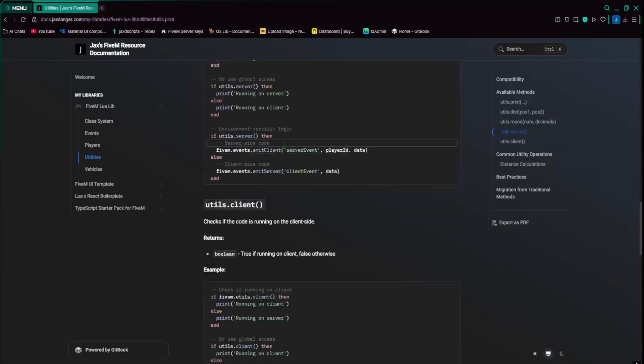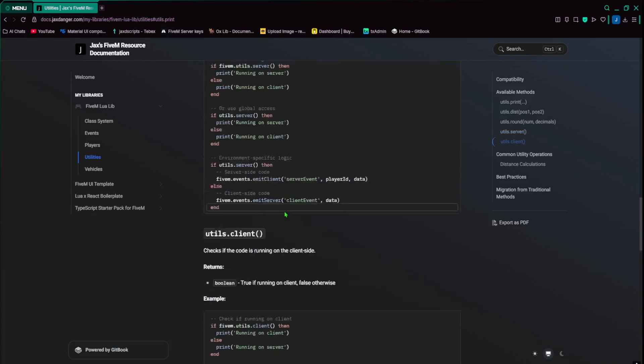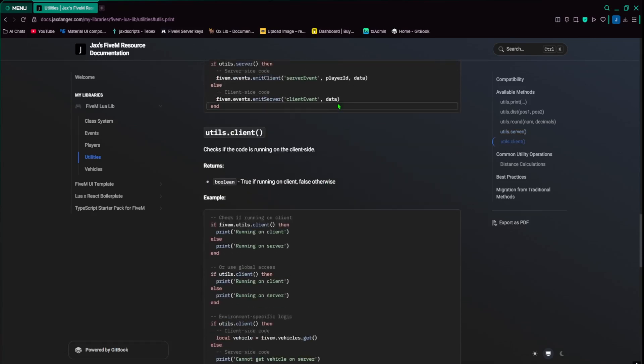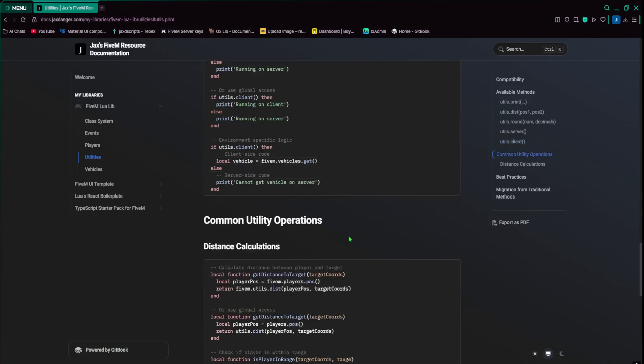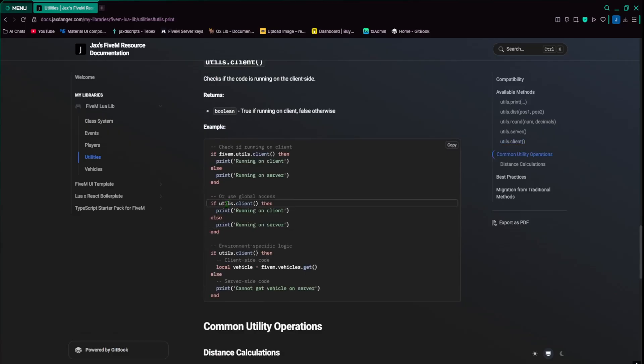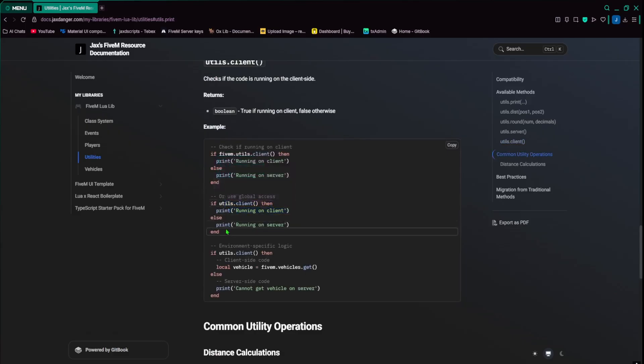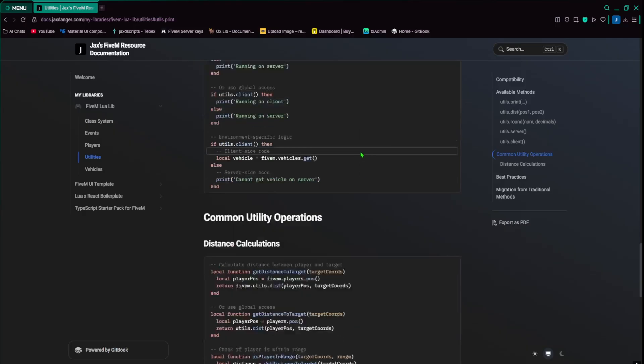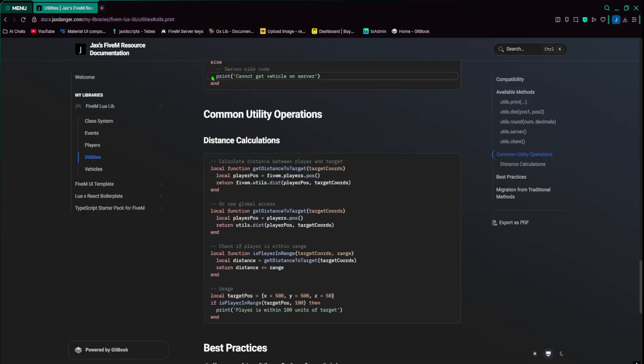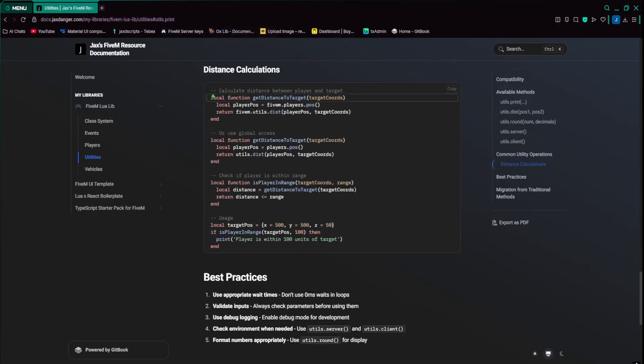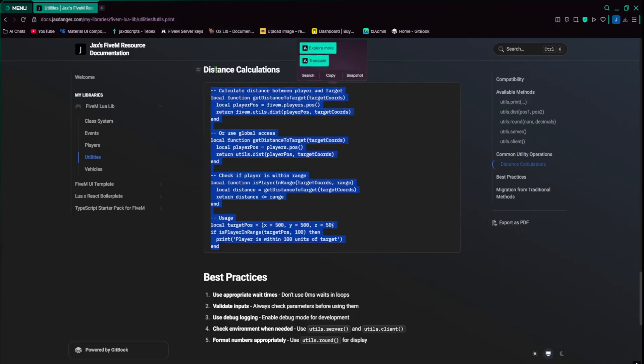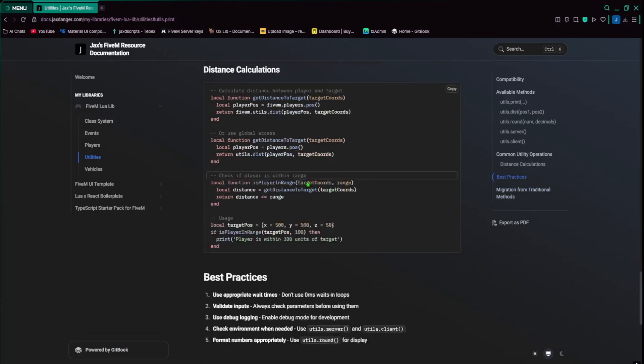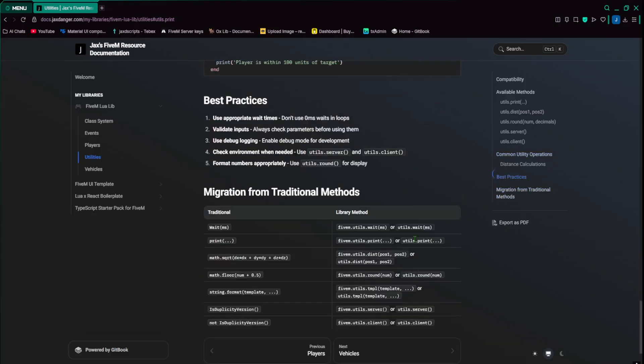Util.server and utils.client is just like the finding what side you're on. So if you're running on client, then you do running on client, whatever. If you're on client, then get the vehicle. But if you're on server for whatever reason, then it'll have an issue. Or you can put print that it has an issue. And then here's more of a full example on how you would calculate distance, because that's one of the most useful ones in here.